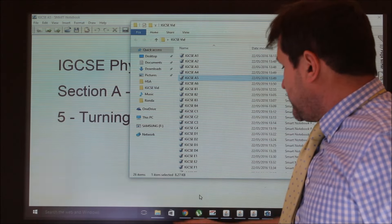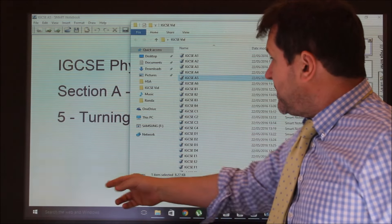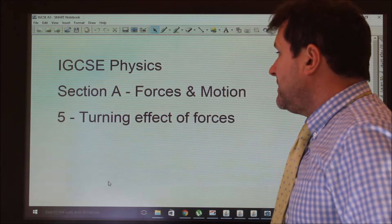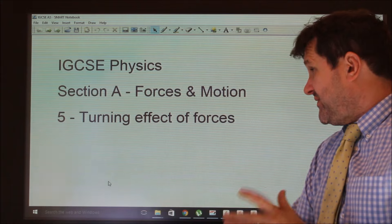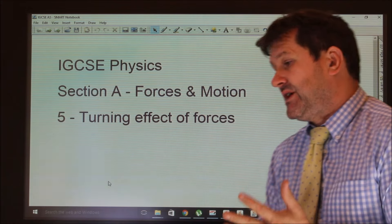This is the second to last topic of Section A, force and motion. This topic is turning effects and forces.